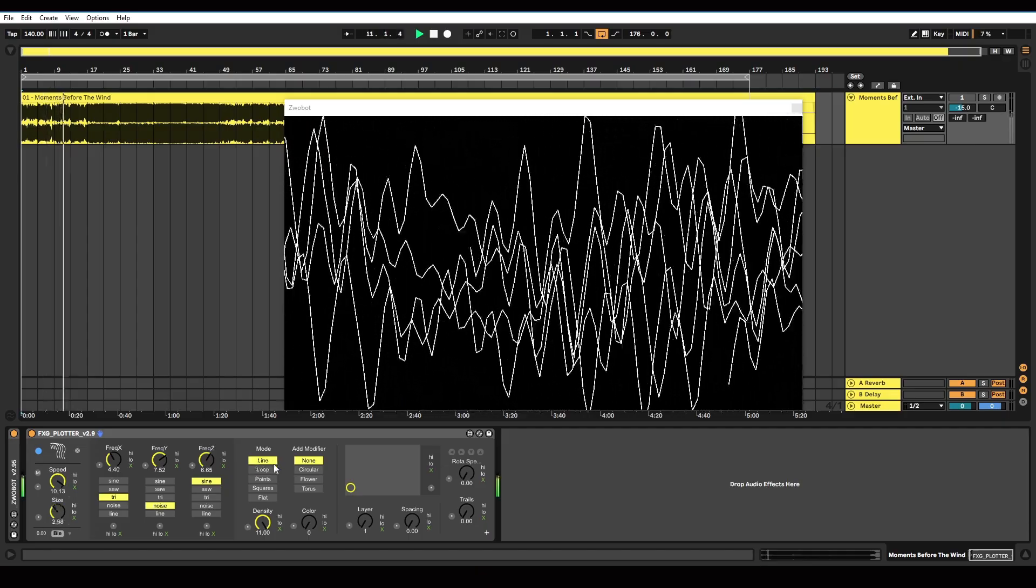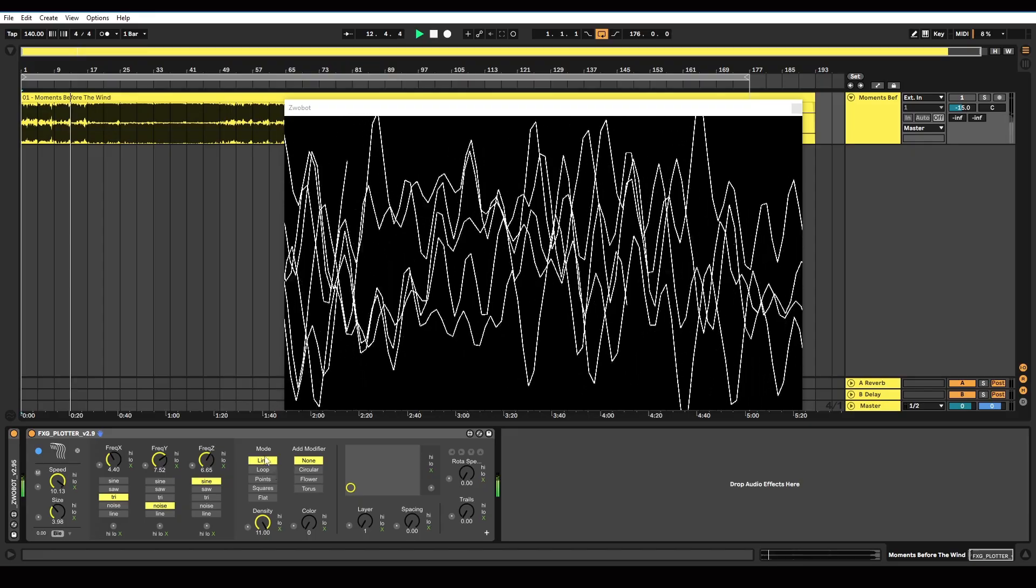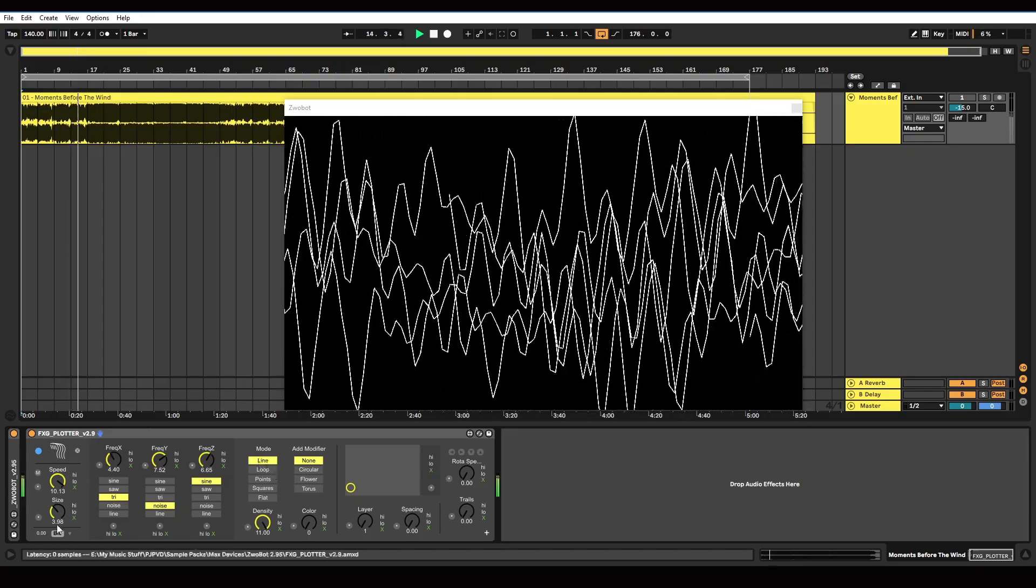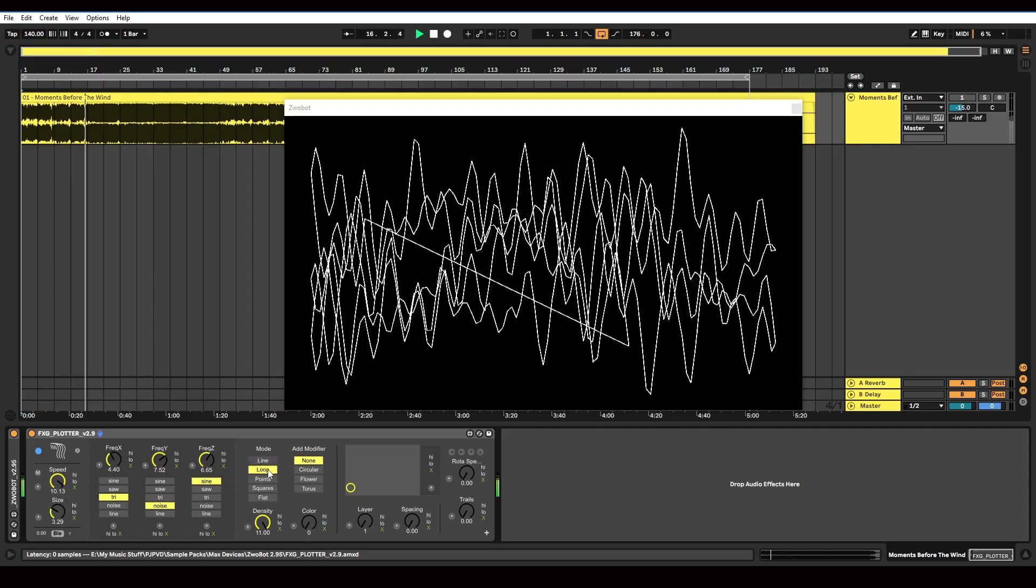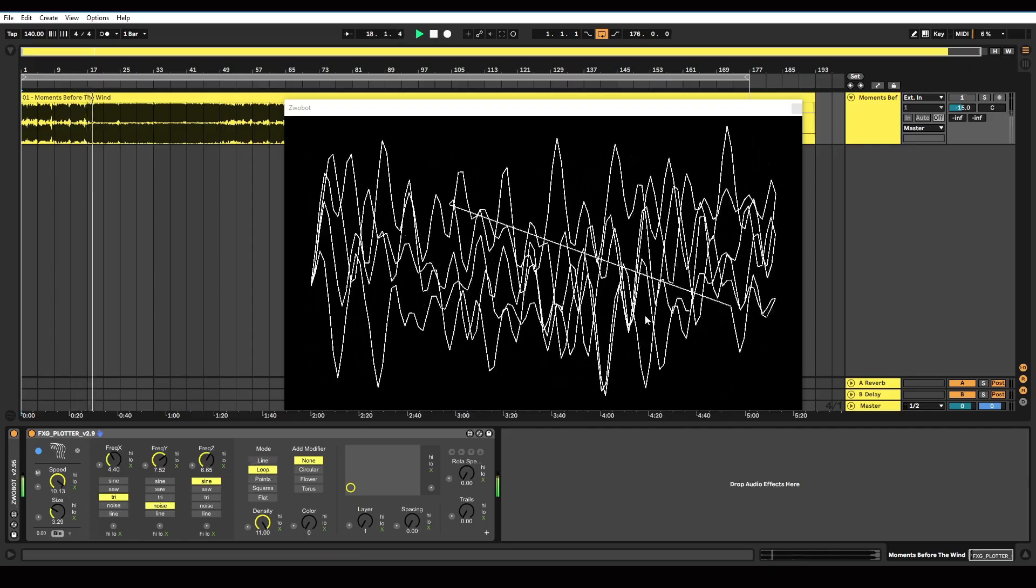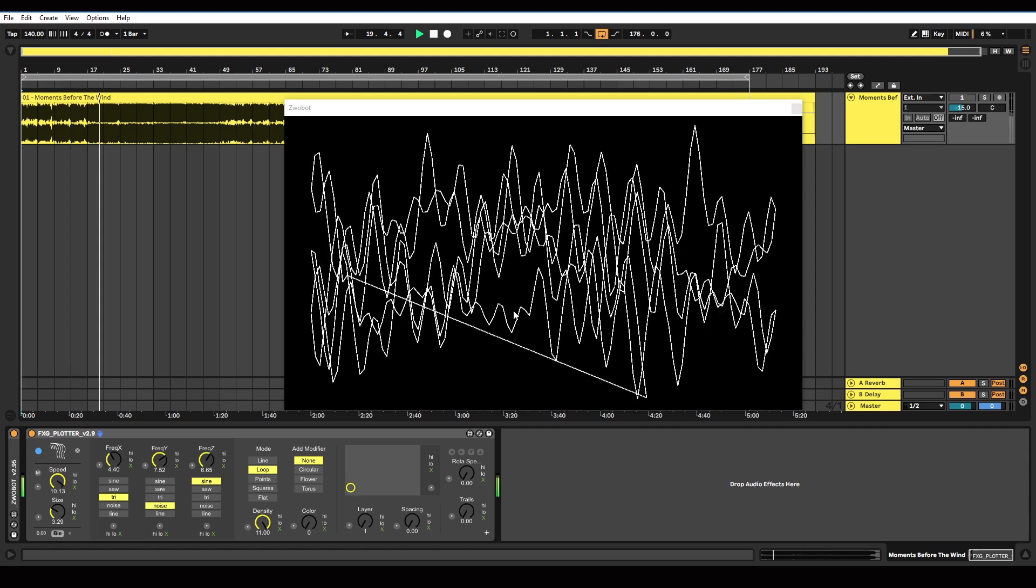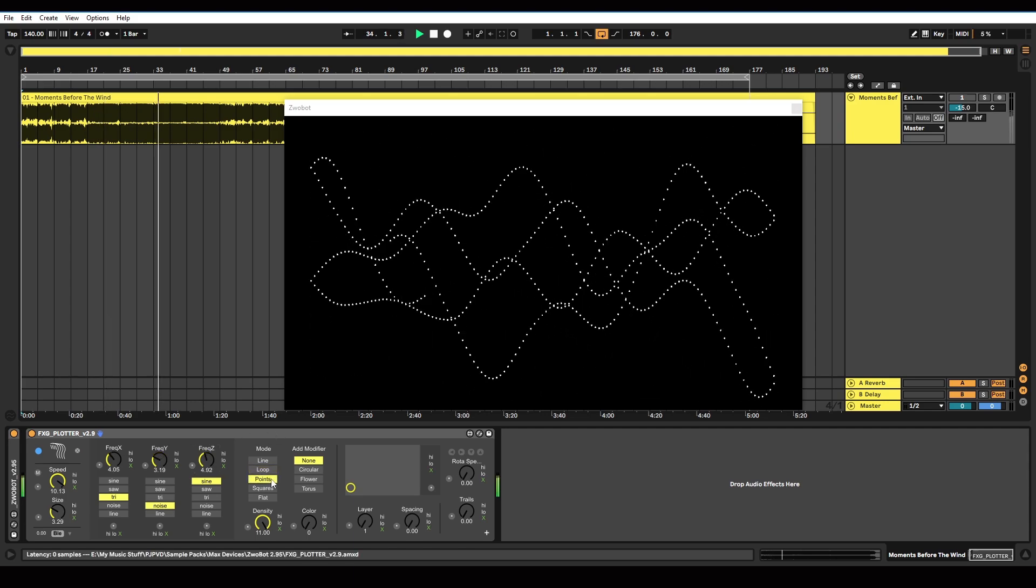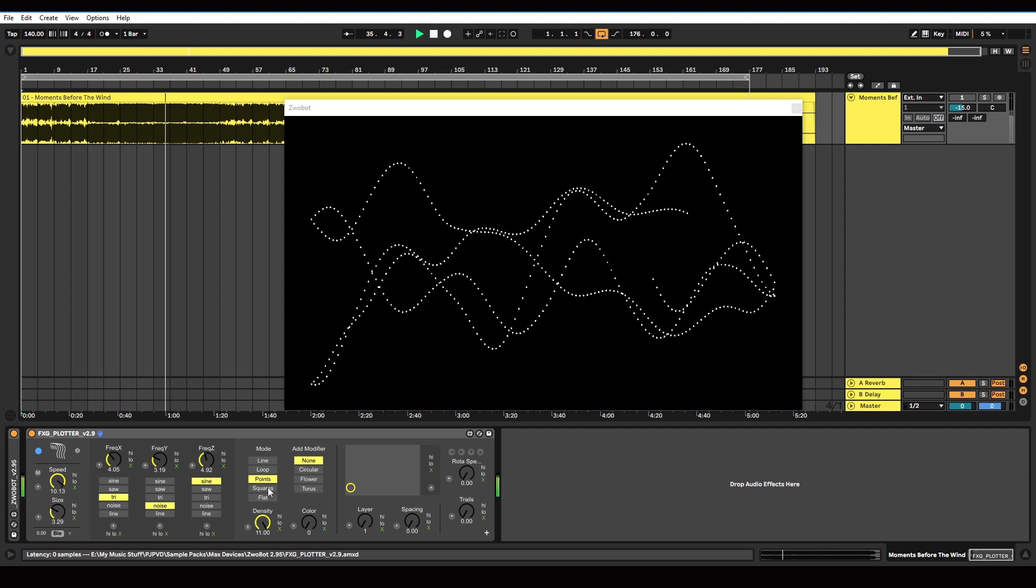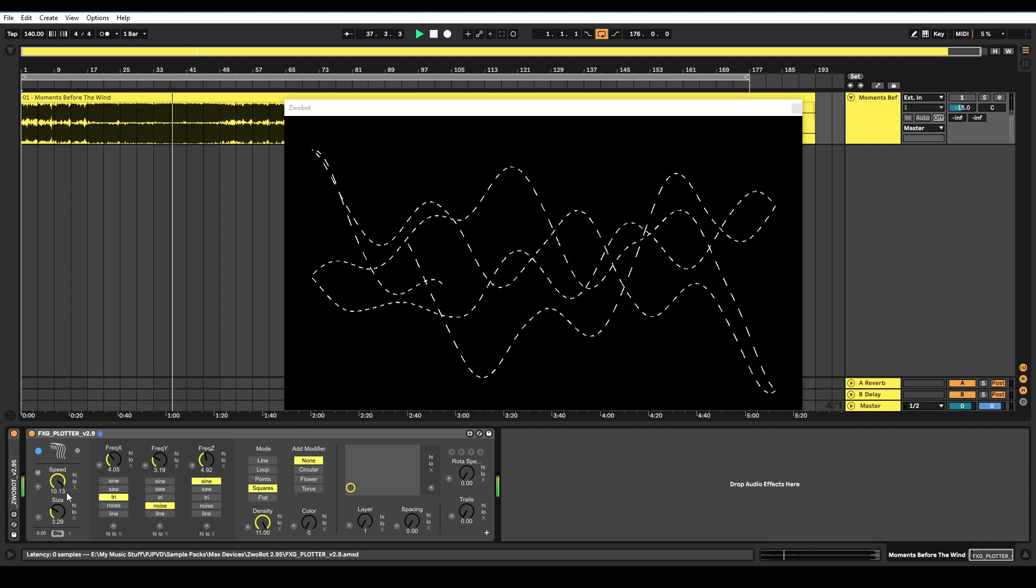And then we've got mode. This is different modes that the pattern will be displayed in. So line is just the waveform displayed as a straightforward line. Loop adds this additional line you can see here, which loops the edges of the line. Points will display it as little dots instead of a solid line. Squares displays it as dashes.